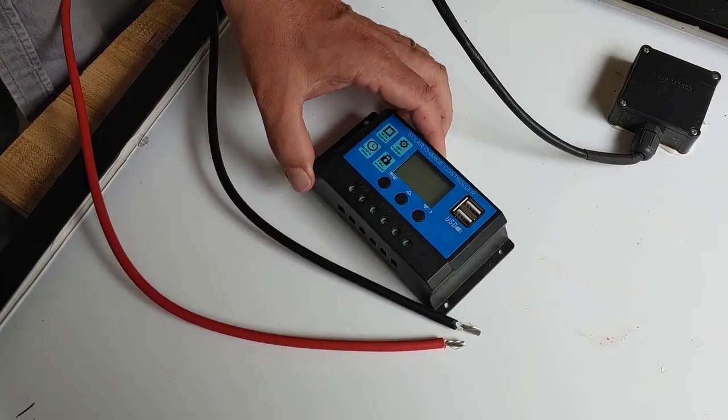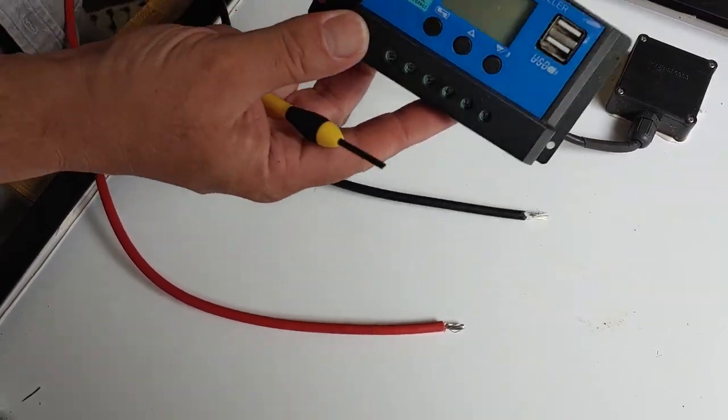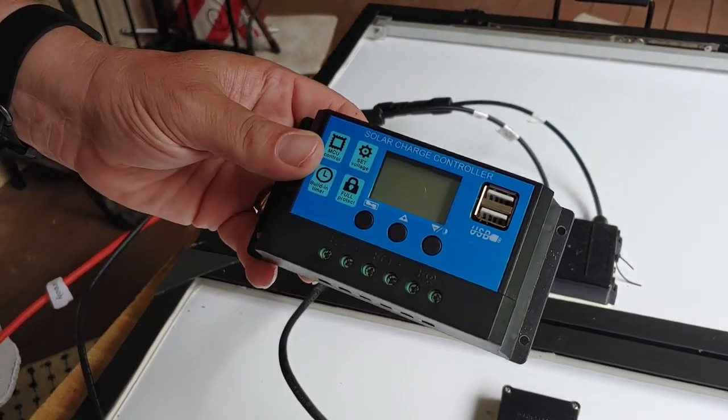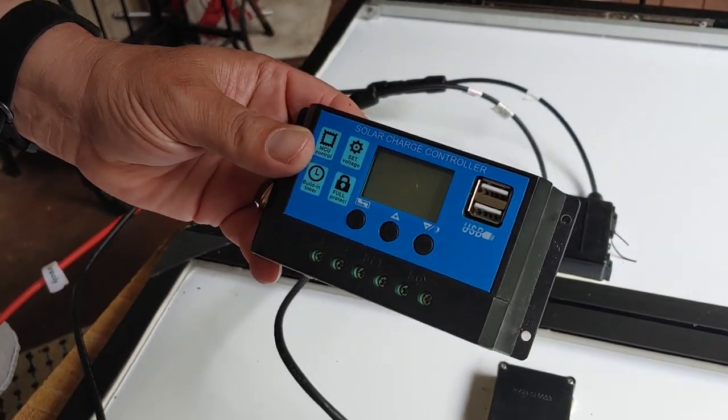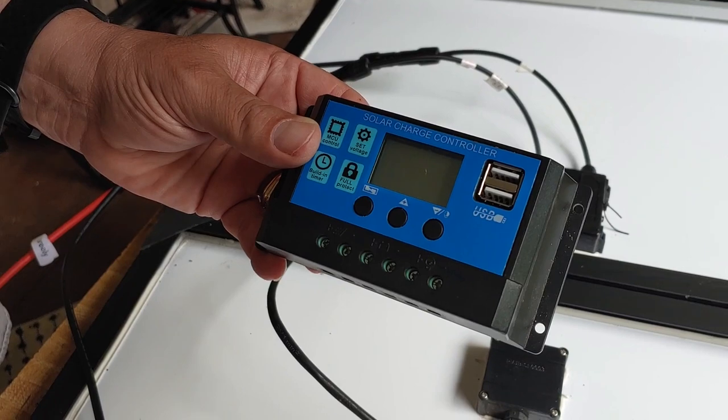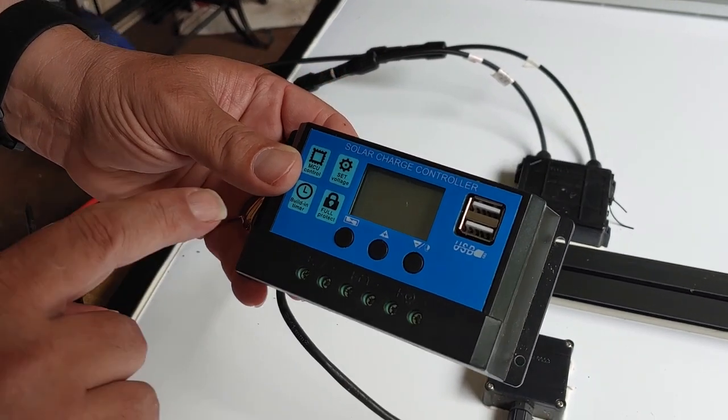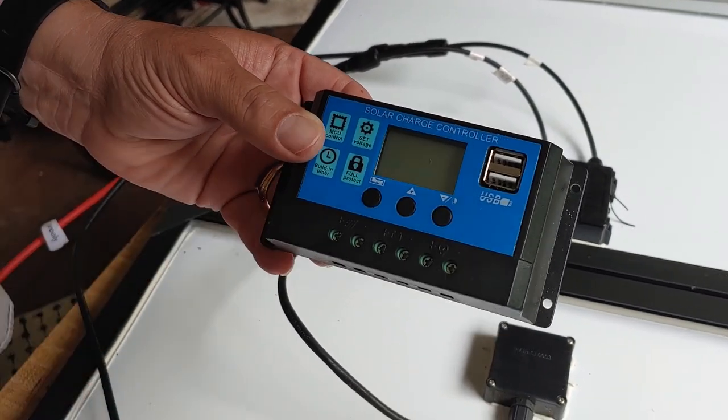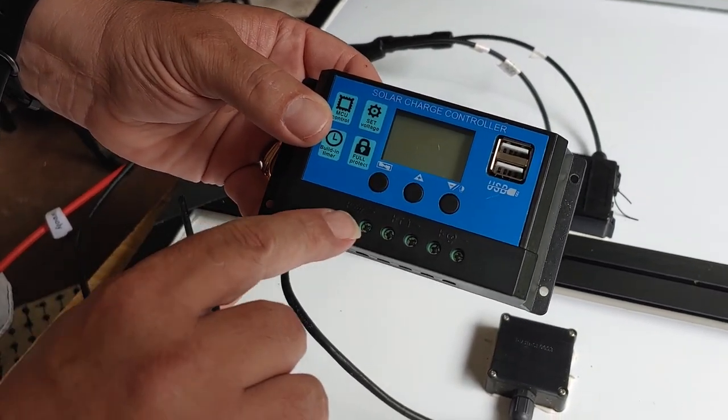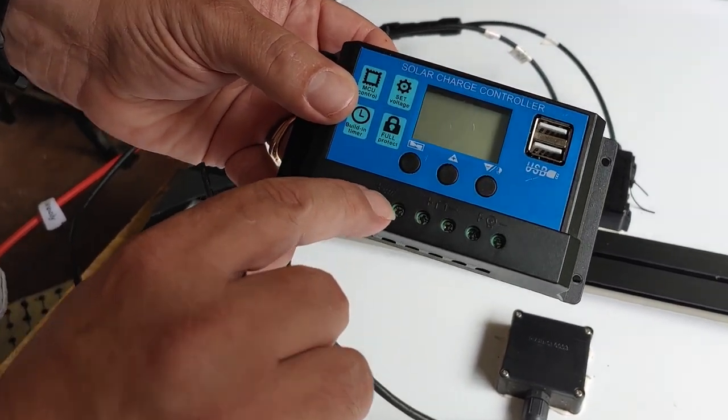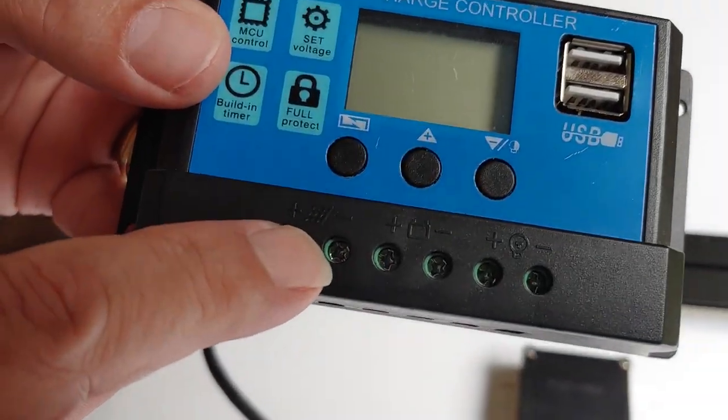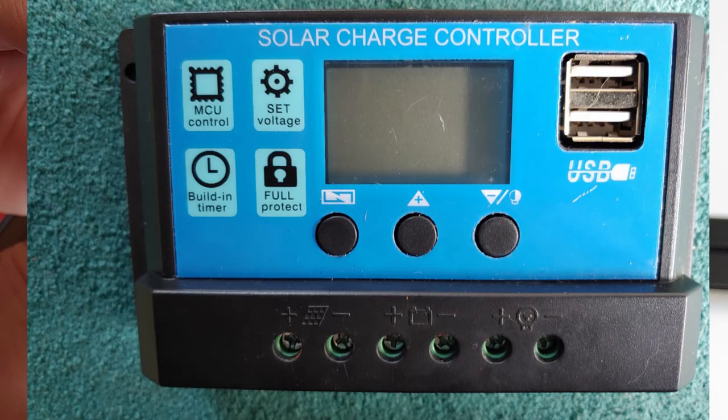All right, so standard charge controller. This is about a $20 one I got on Amazon. You can get them $20, $25. Fairly inexpensive Chinese. If you look at the bottom, you'll see where it has solar panel. Right there is the picture.